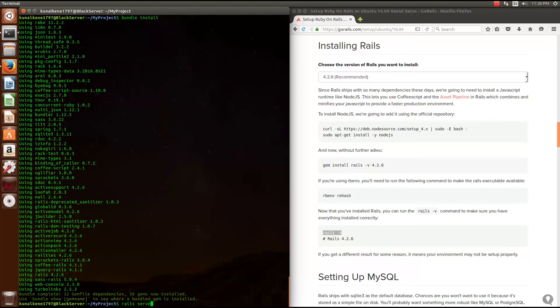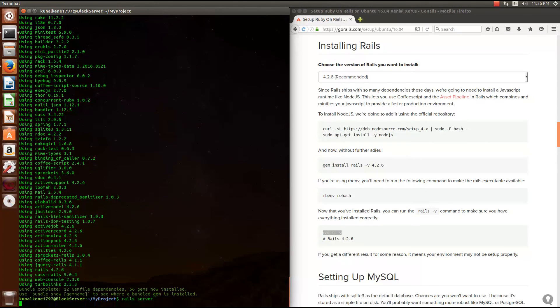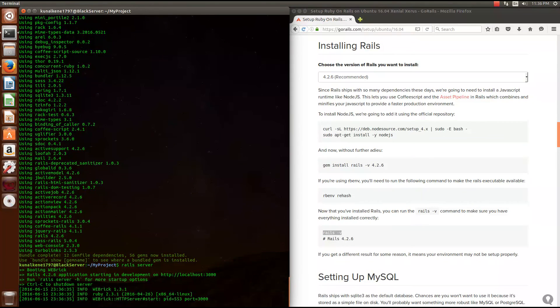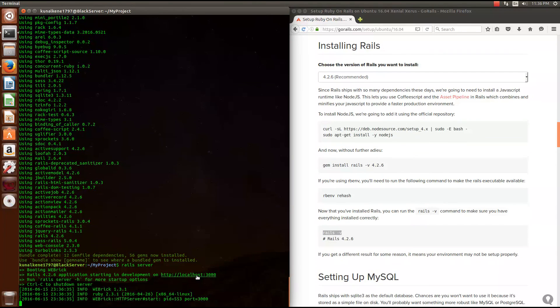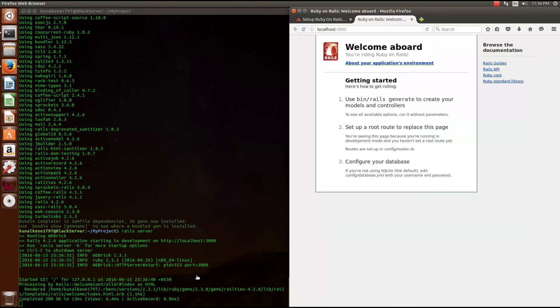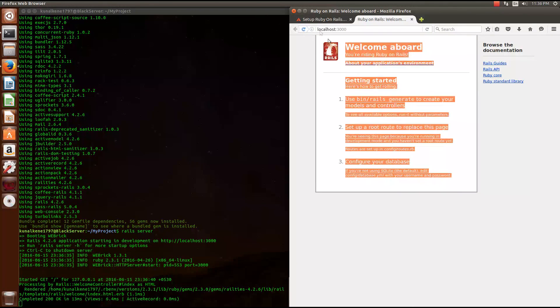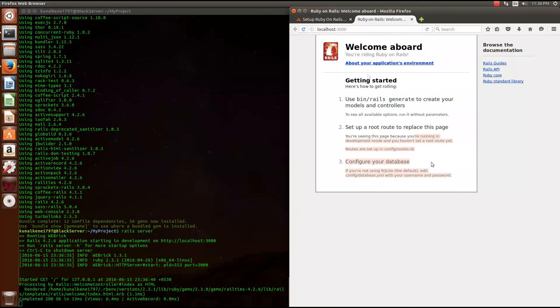Now let's start the Rails server and check if we are running Rails correctly. Now it's on localhost 3000. So let's check it out. Yep. Yeah, it's working. Great. See you guys in the next one.